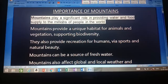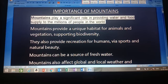Hello dear students. Our next topic is the importance of mountains. Mountains play a very significant role in providing water and food supply to millions of people in the world. Mountains are a very good source of water, and all rivers arise from mountains, making them a very good source of fresh water.